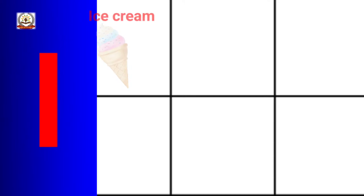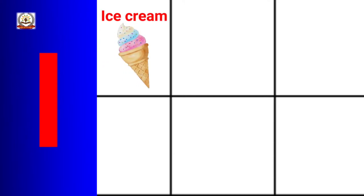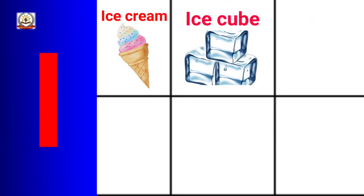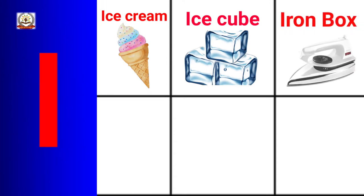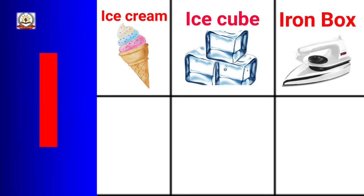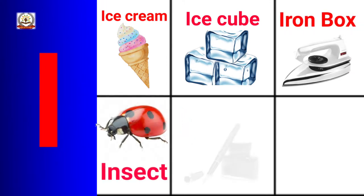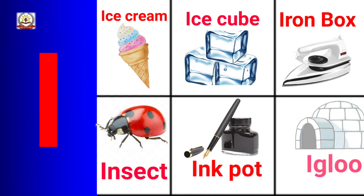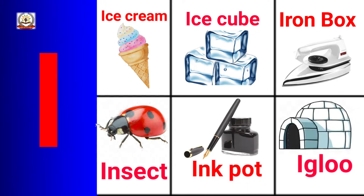I is for Ice Cream, Ice Cube, Iron Box, Insects, Ink Pot, Igloo.